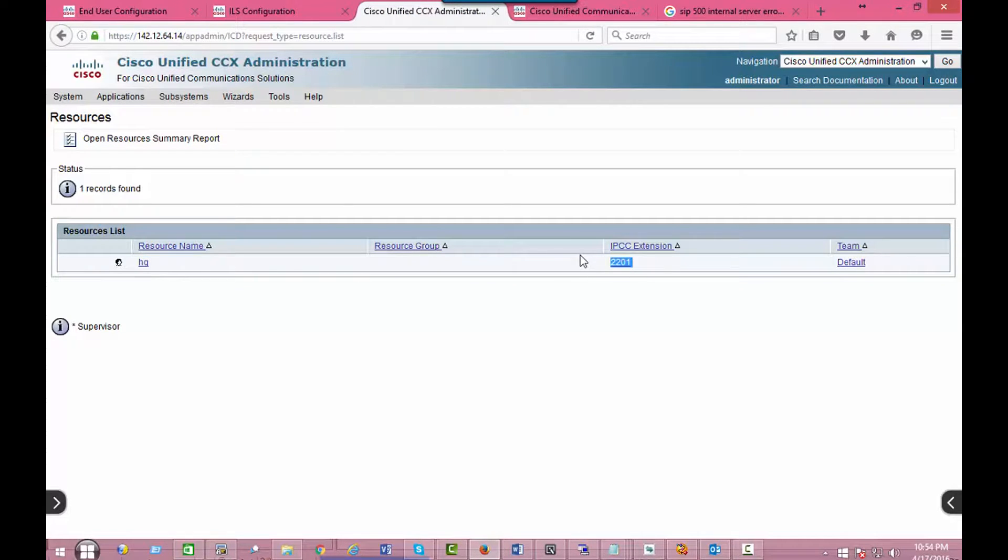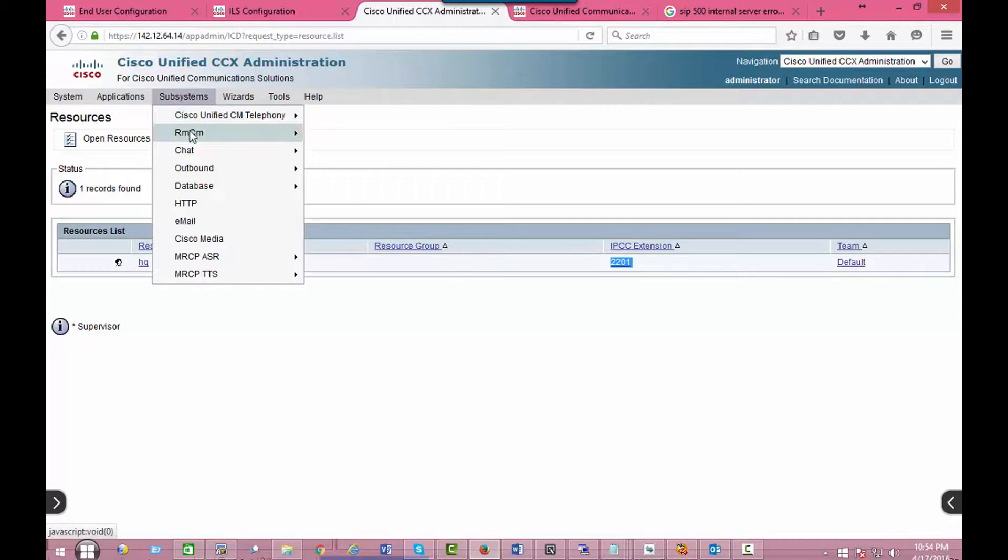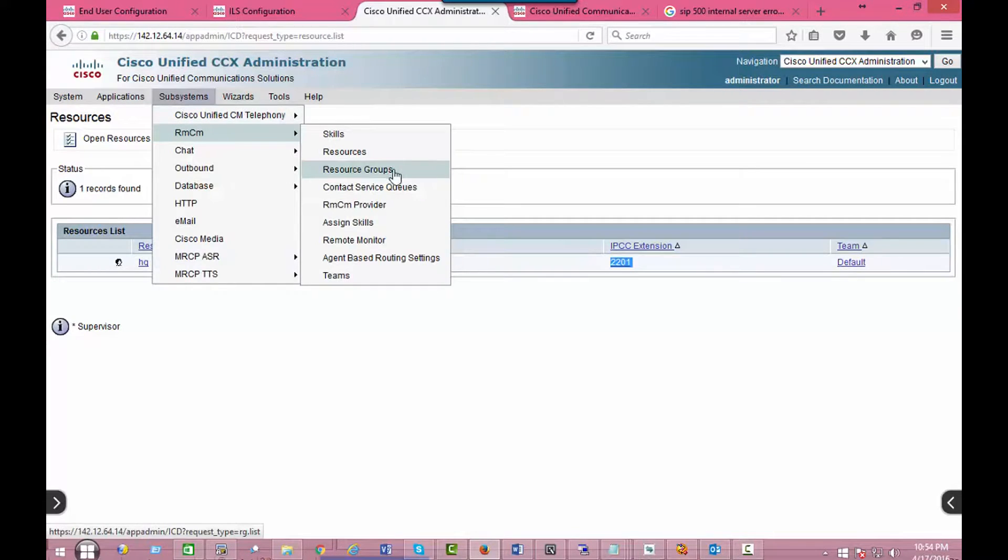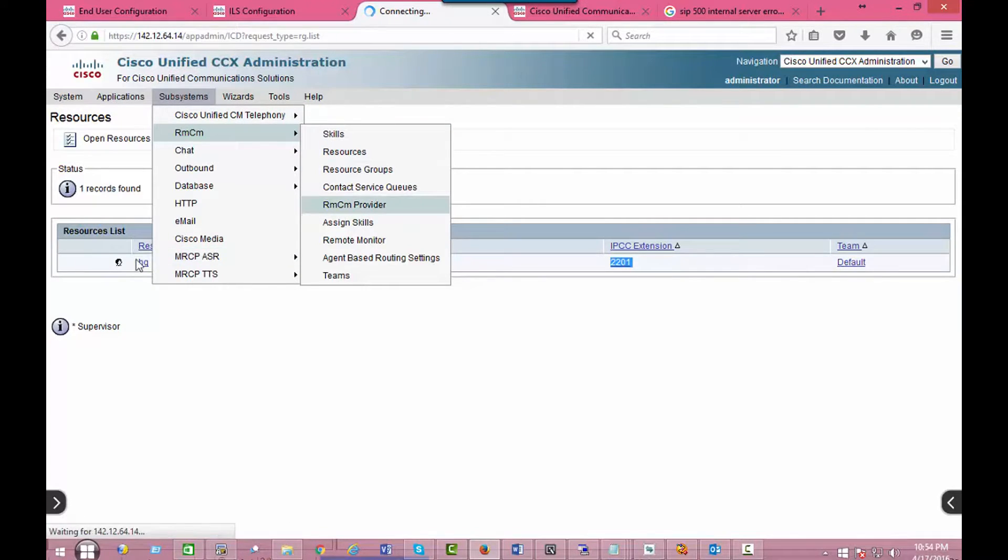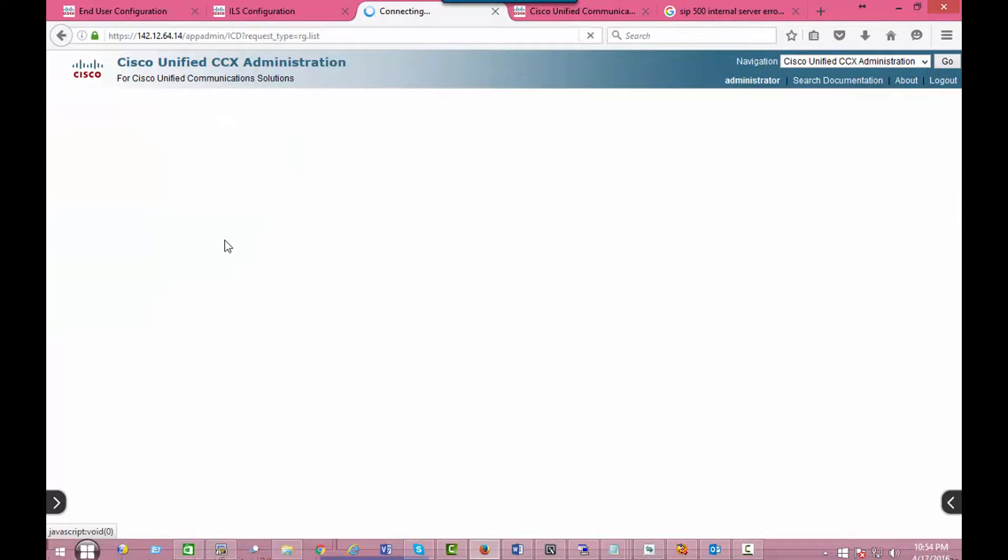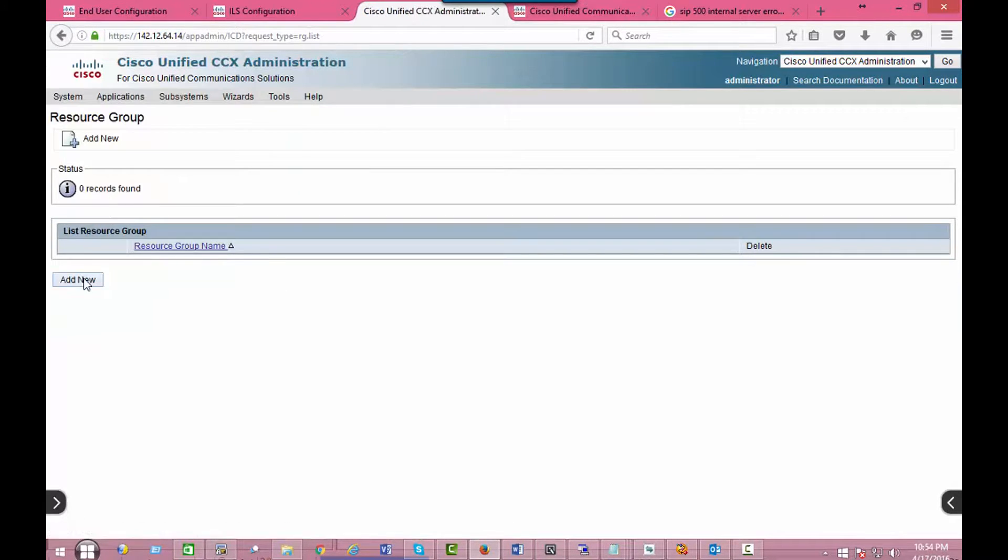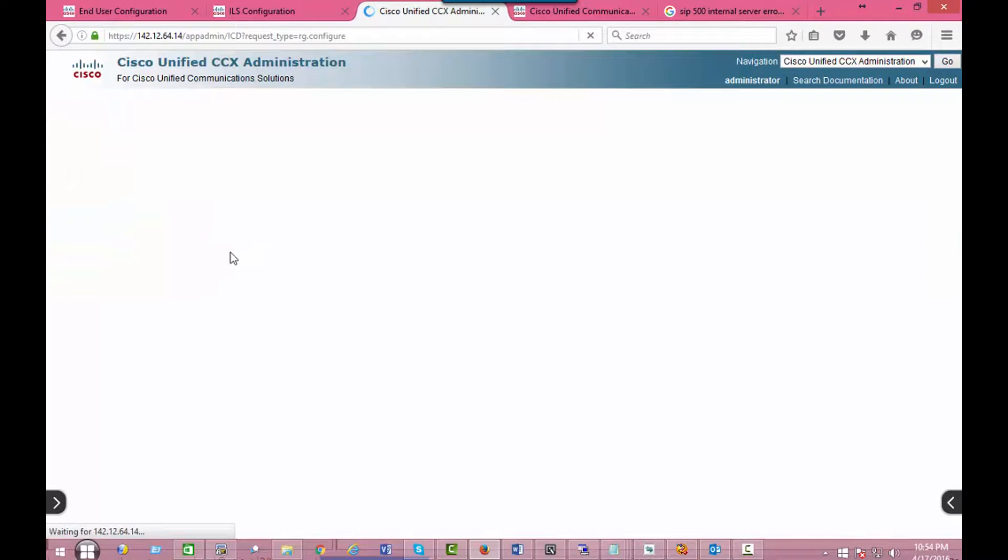Okay, so we need to create a group. We'll just call this sales.